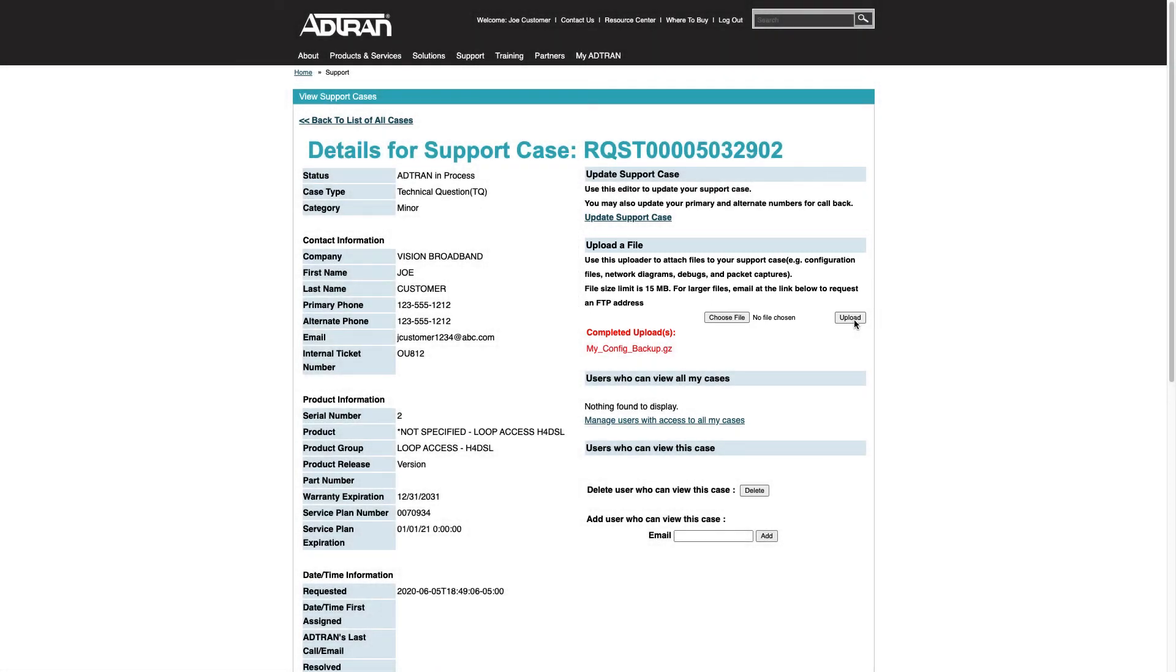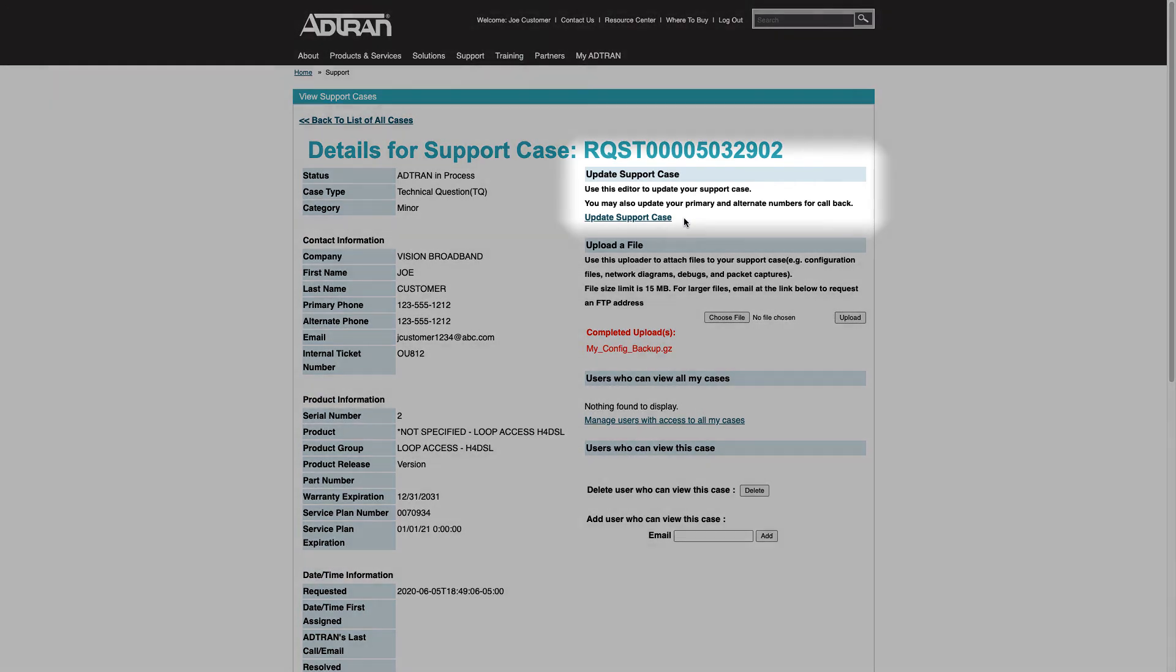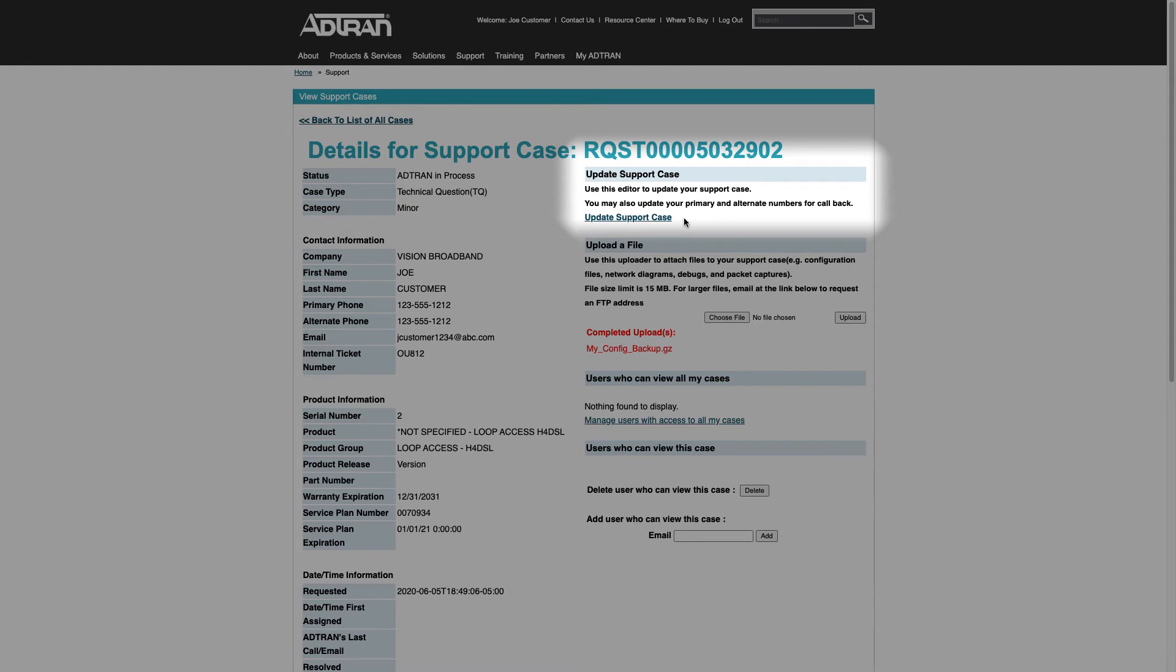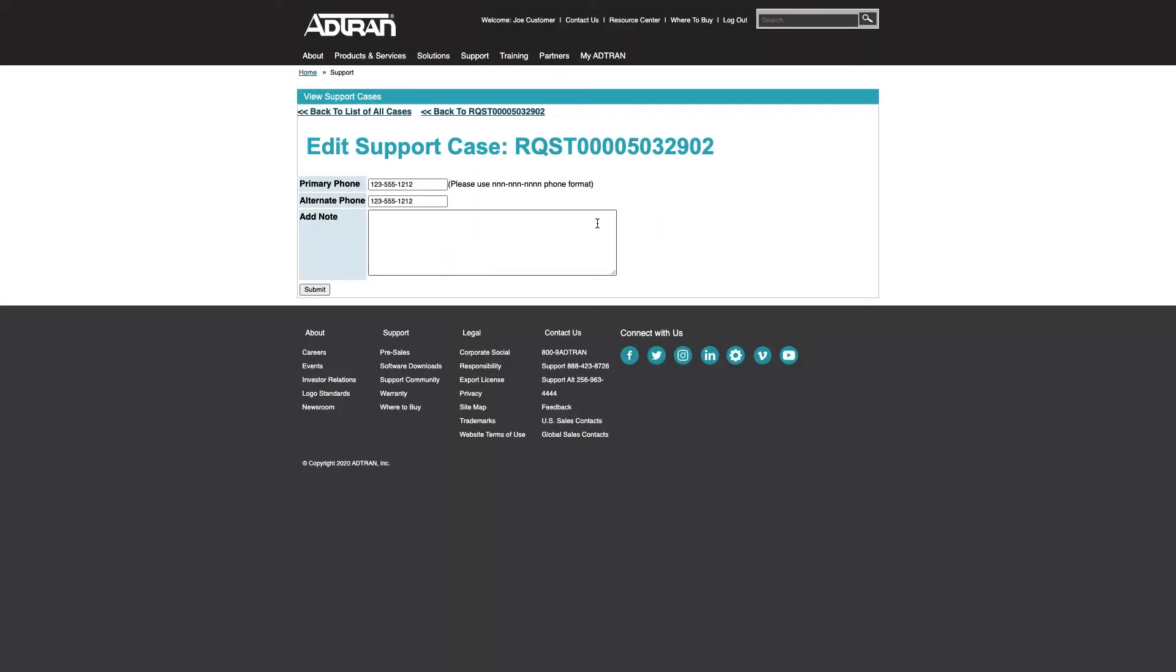While you're here, there are other types of support case updates you may wish to take advantage of. From this Update Support Case link, you can revise contact phone numbers or provide an additional note that will be attached to the case history.